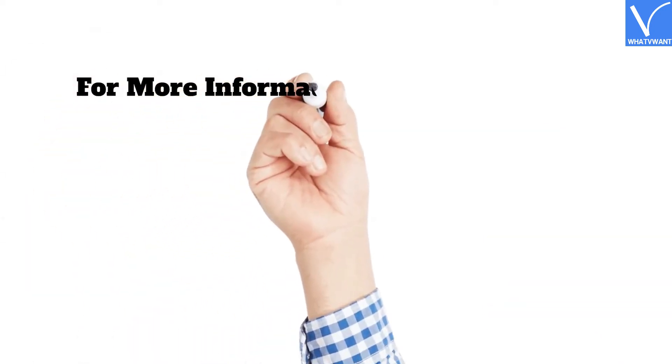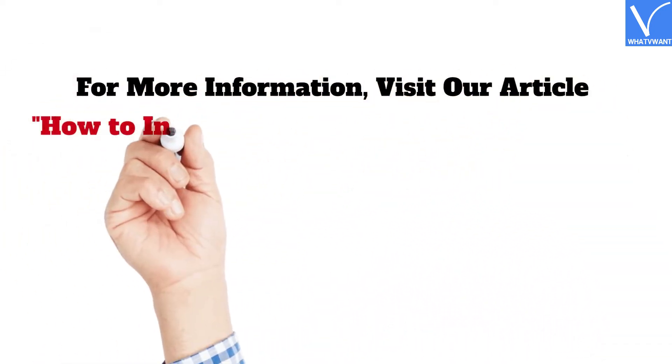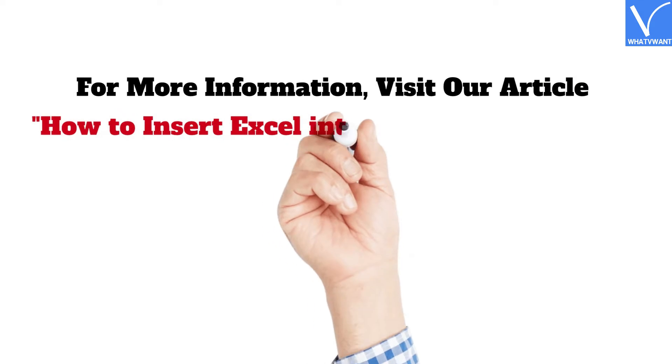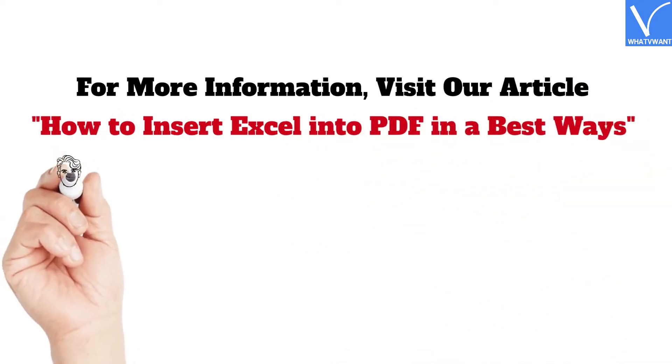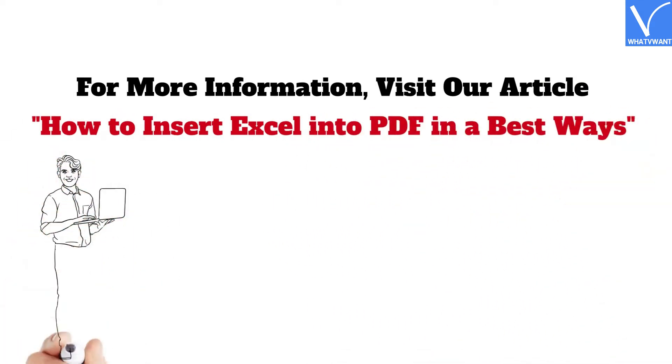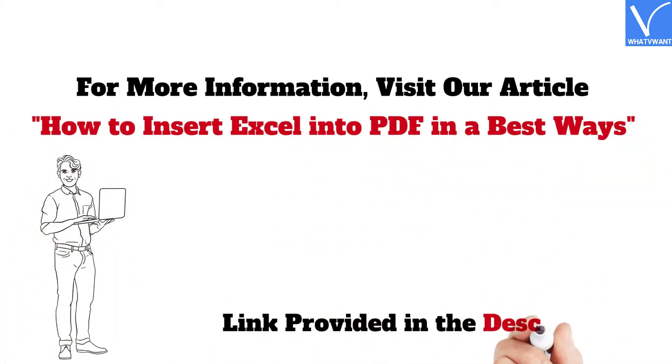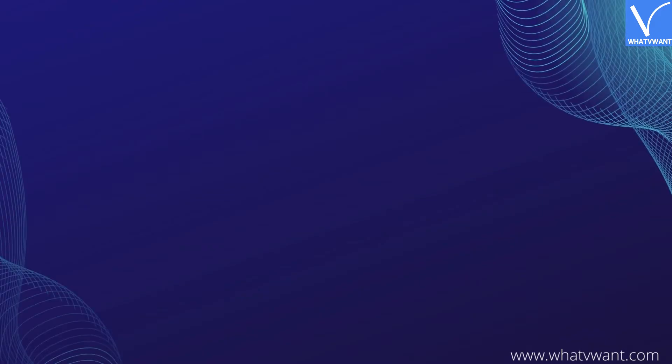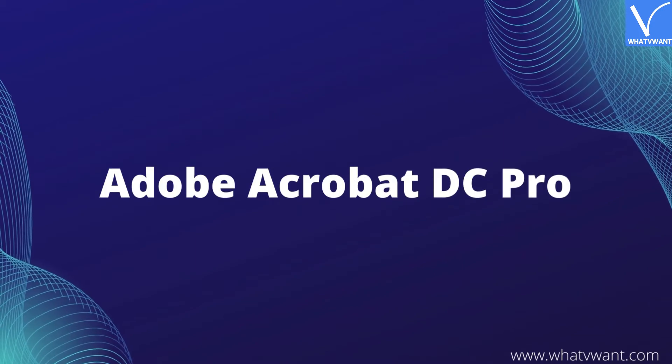For more information, visit our article 'How to Insert Excel into PDF in the Best Ways,' link provided in the description. Without any delay, let's get started with Adobe Acrobat DC Pro.